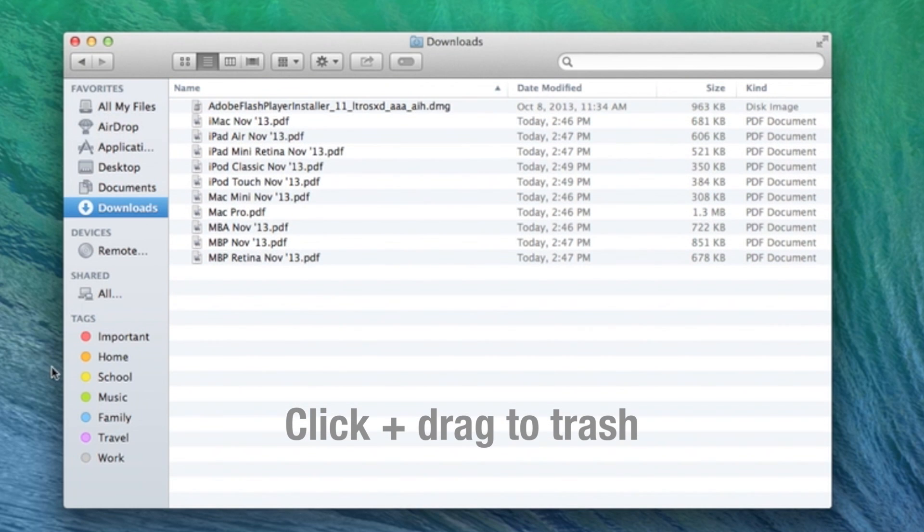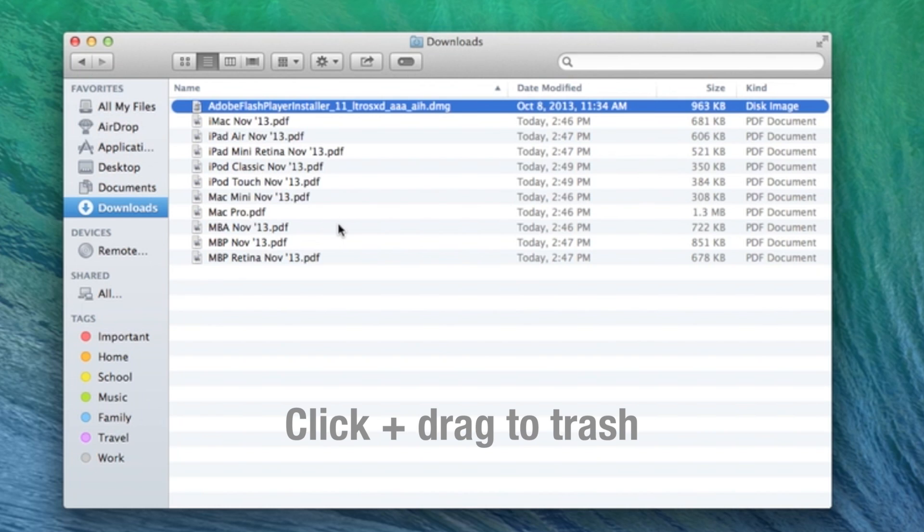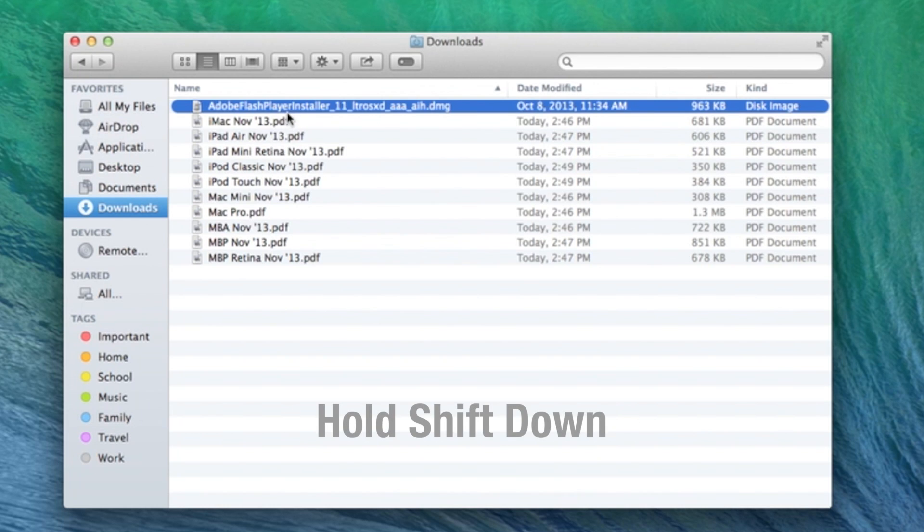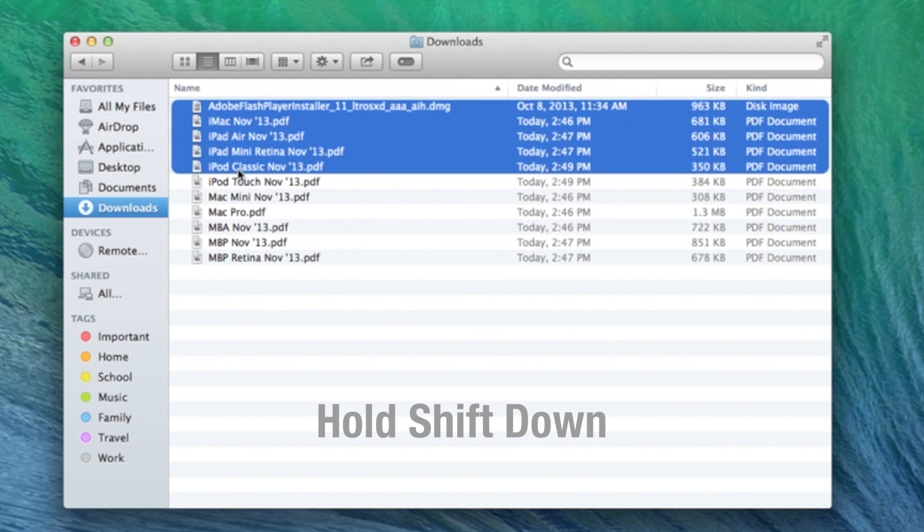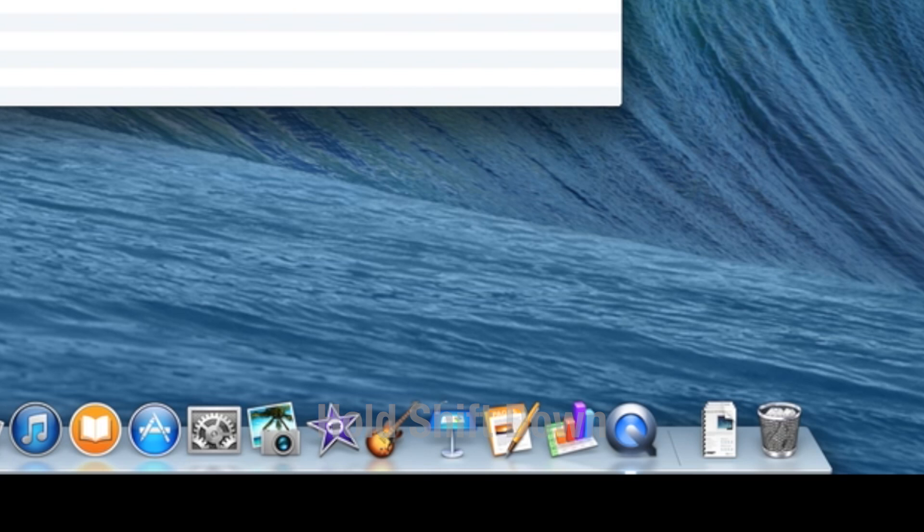If there are multiple that you want to delete, just click on the top one that you want, hold down the shift key, click on the bottom one, and then you can drag them to the trash too.